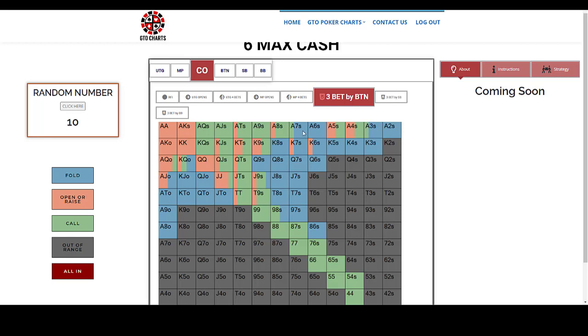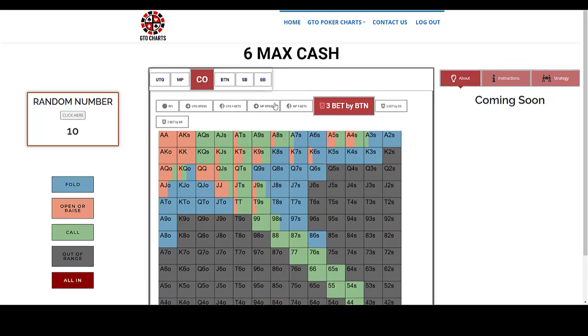Okay, so I think that covers most of what I wanted to talk about today. This is our six max charts. GTO charts developed using Munker Solver and Pyosolver.